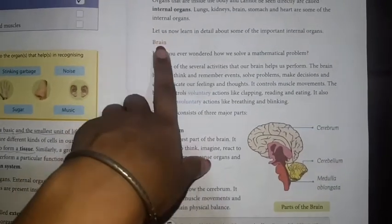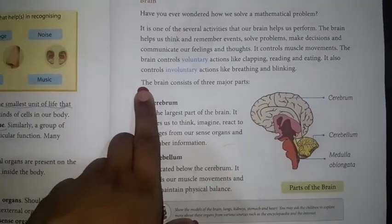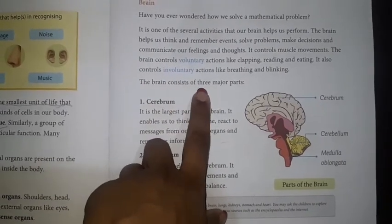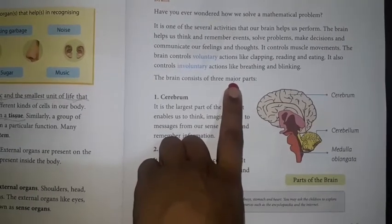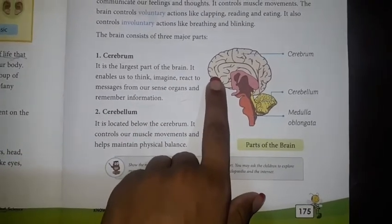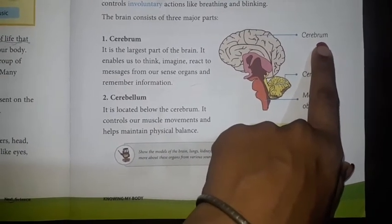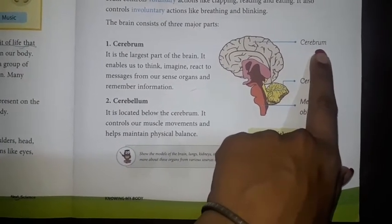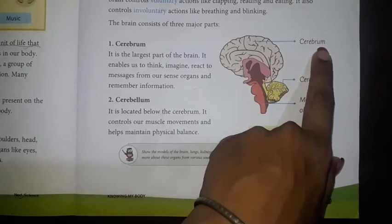The topic we were studying last time was the brain, and we are going to continue from here. The brain consists of three major parts. The uppermost part and the largest part is the cerebrum. Everyone say with me: cerebrum.